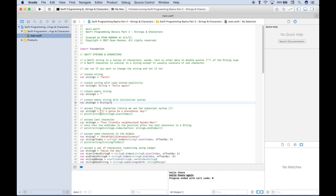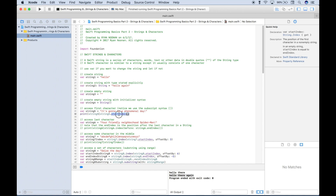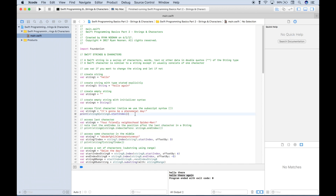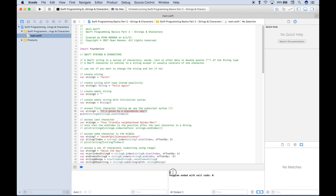In our next example, we want to access the first character in a string. To access the first character, we reference our string — string five — and then use square brackets with subscript syntax. Inside the square brackets, we reference our string again and use a dot to access the start index. Since we put this inside of a print, this should display the first character in our string: 'It's going to be a phenomenal day.' Let's run our code, and we get back capital I, because you can see the first character in our string is capital I.